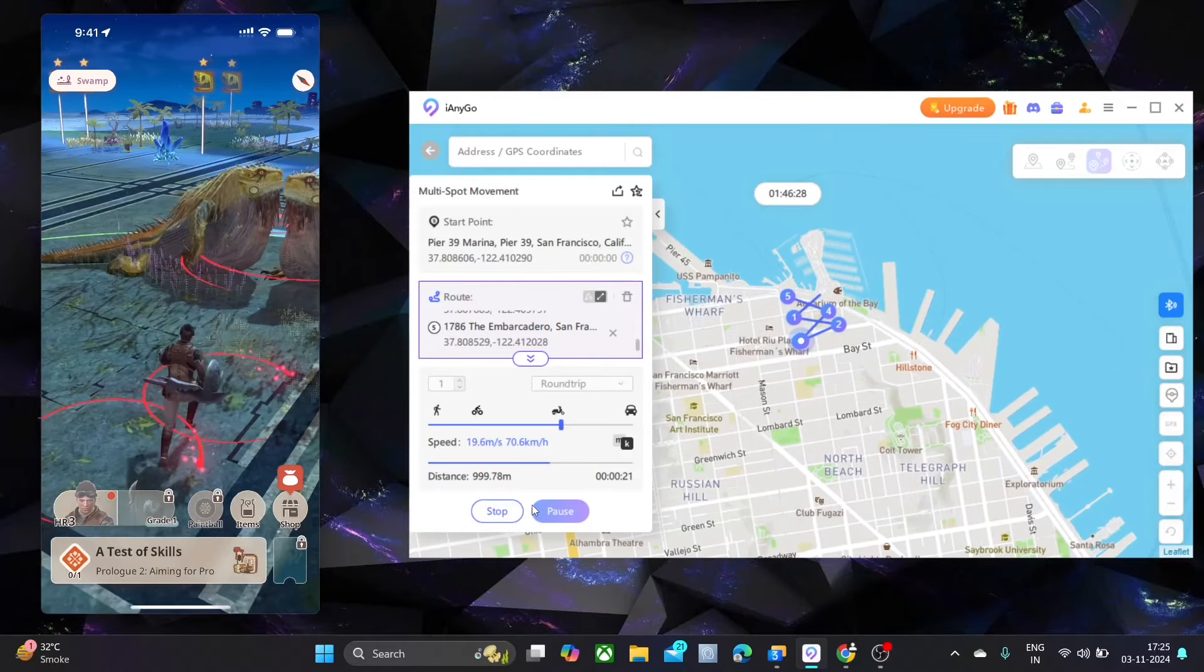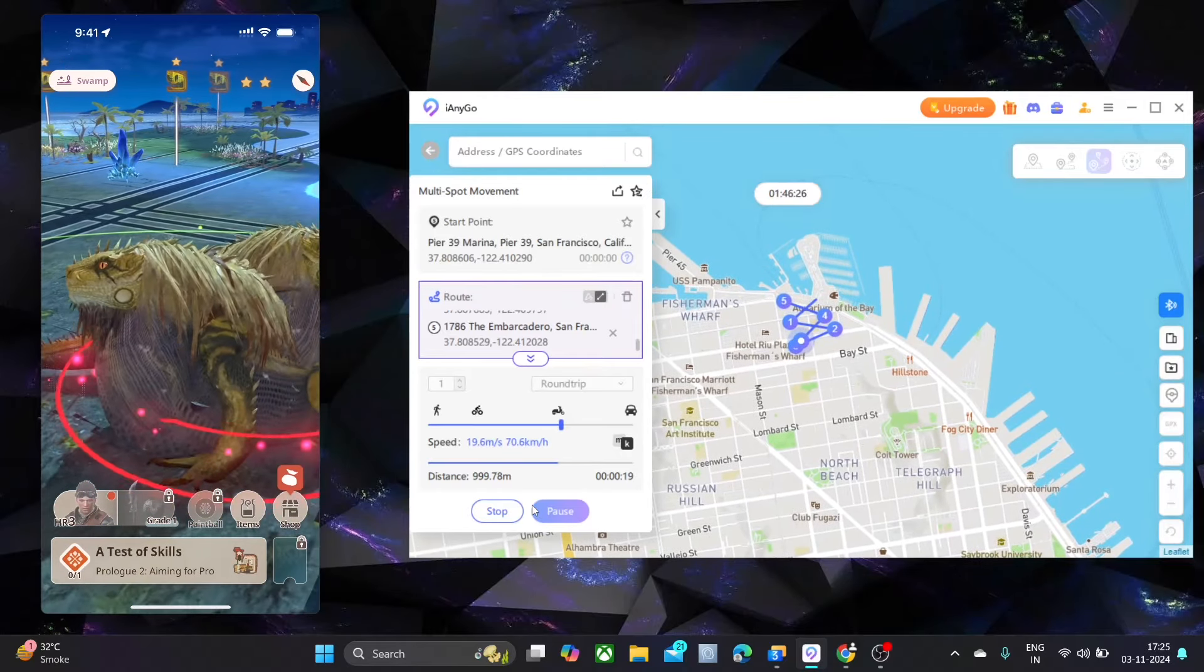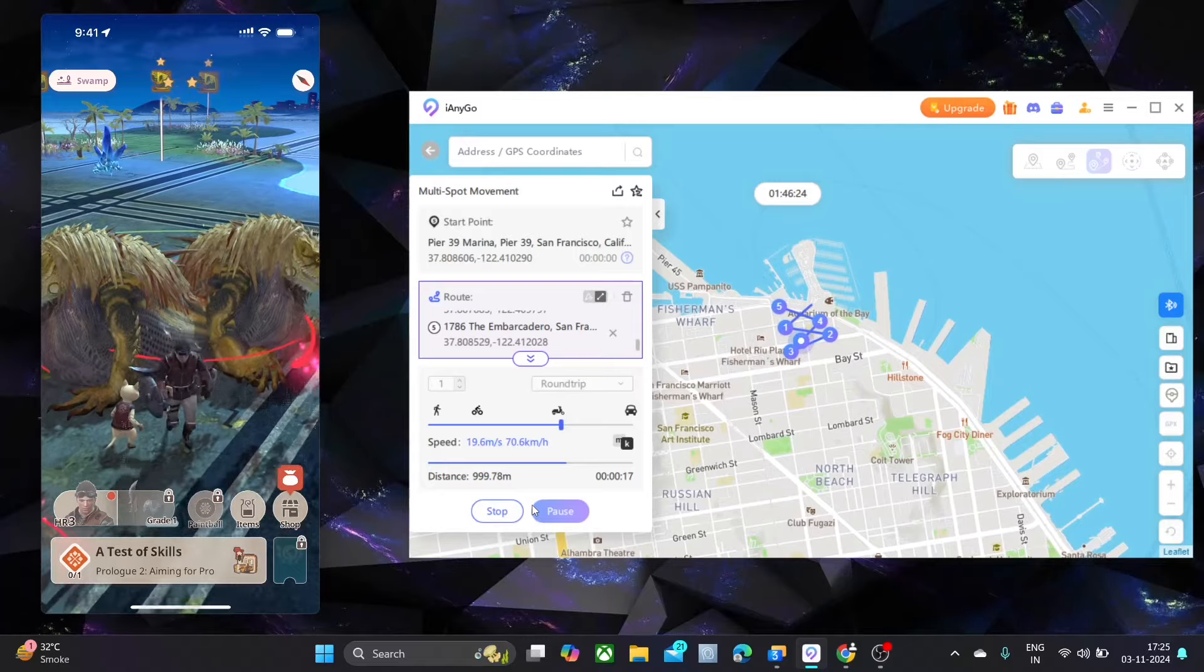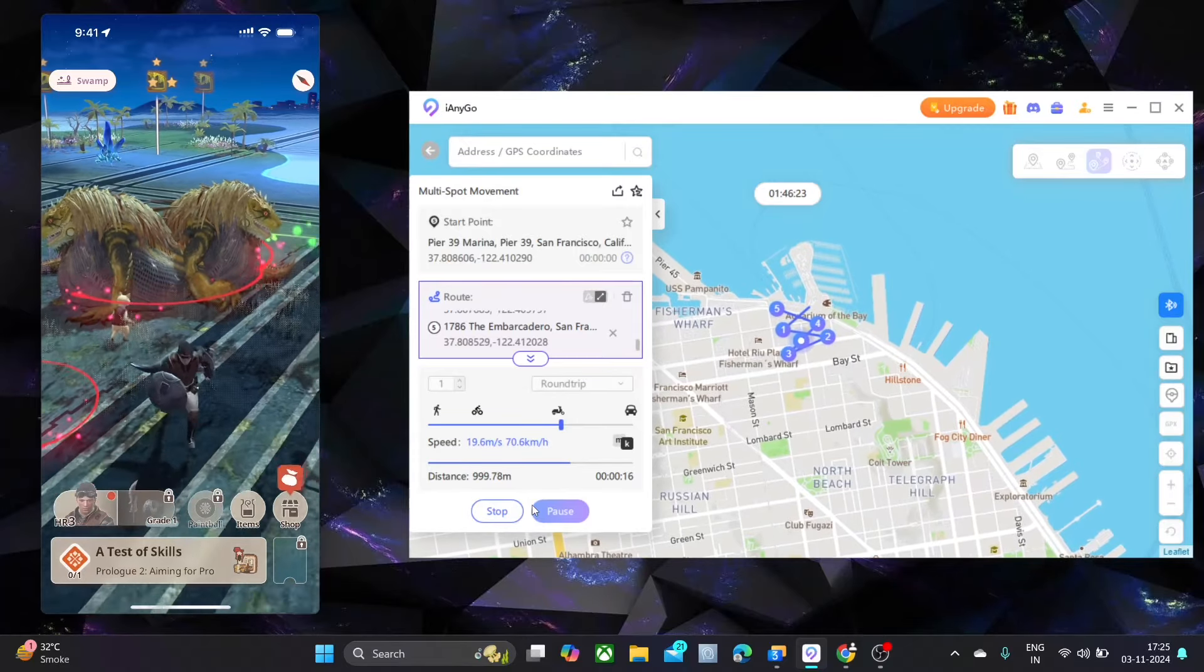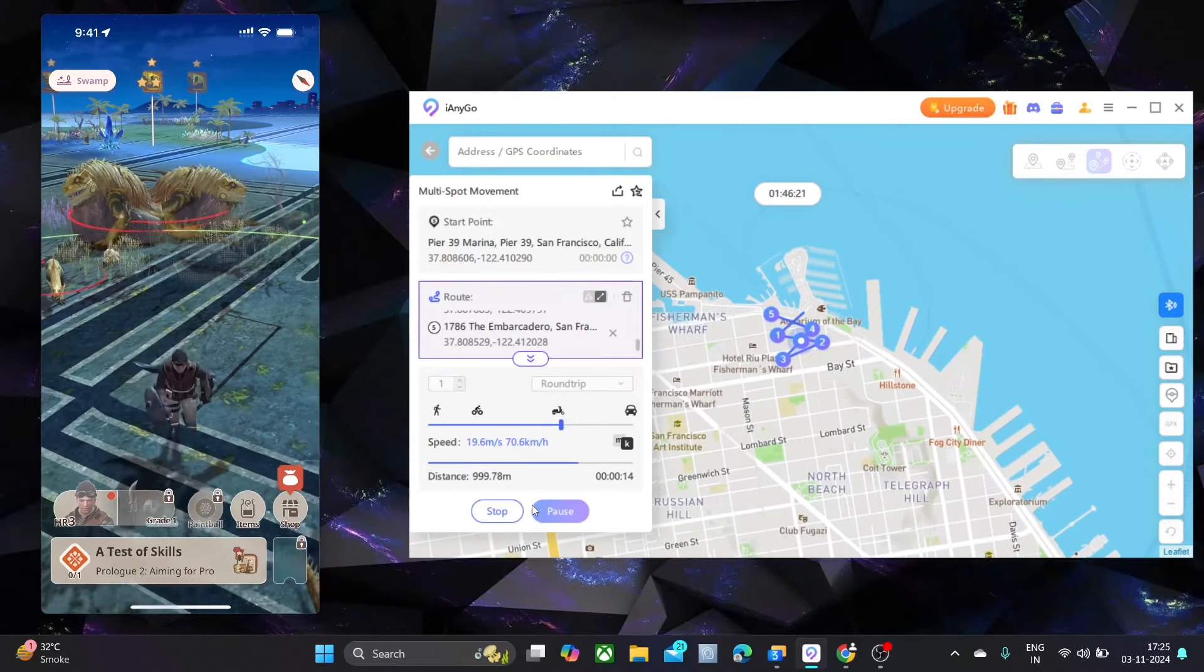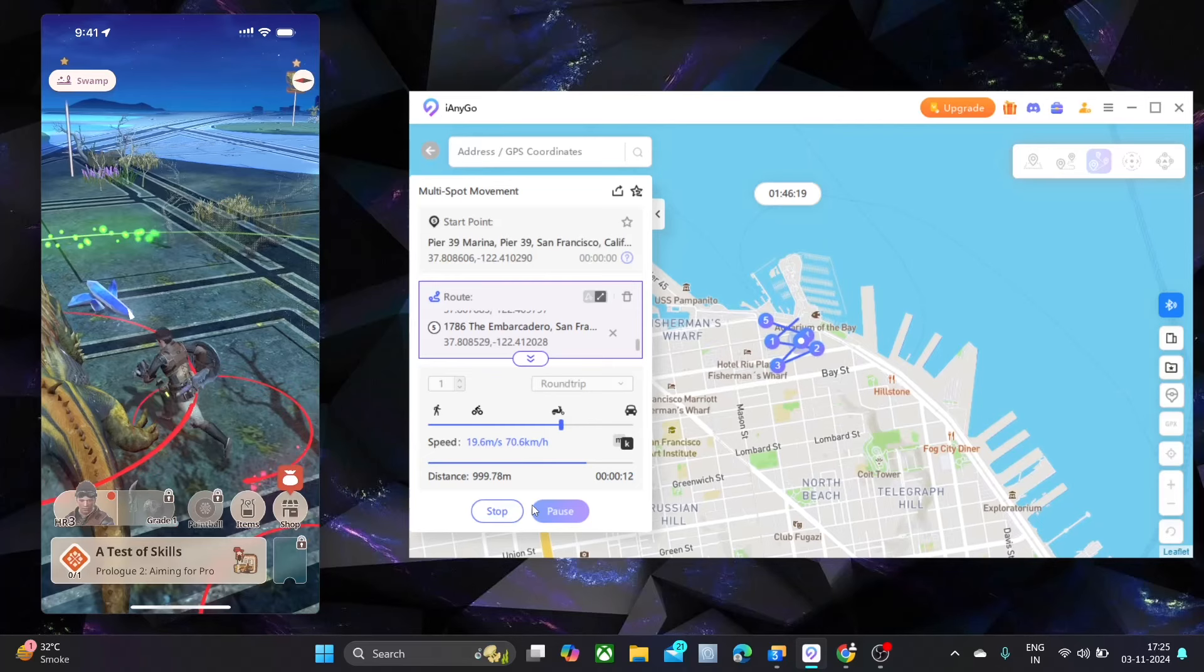It can also hatch eggs, all sorts of things. And of course, while it is running, you can interact with everything on the map, just like you would be in the normal game. So it's really cool. So make sure you can go ahead and use this.